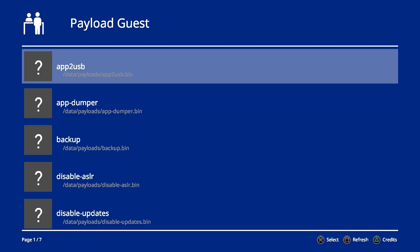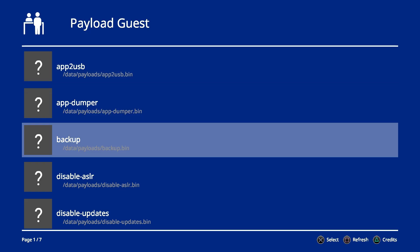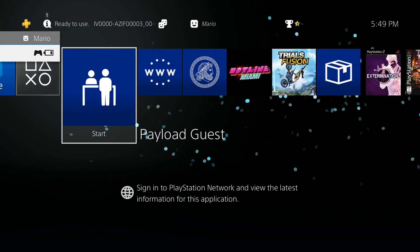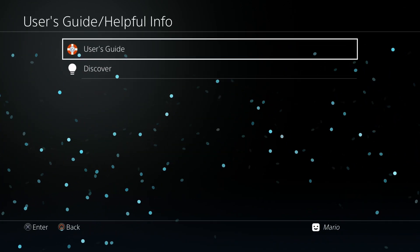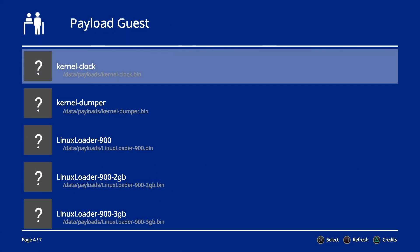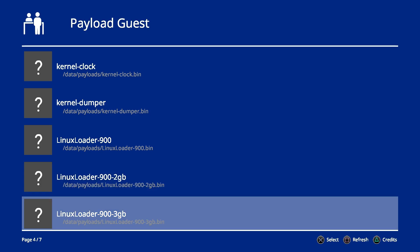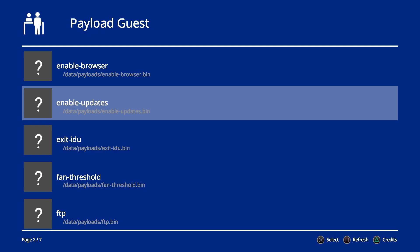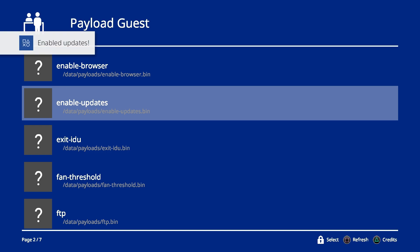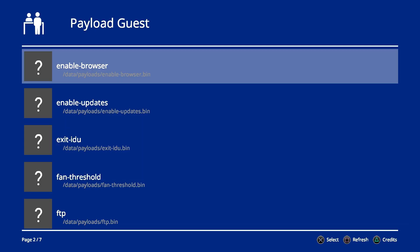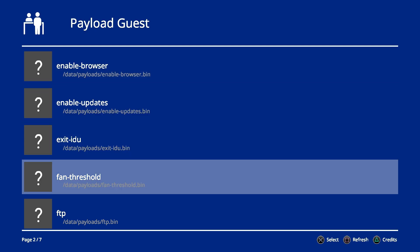Close out of WinSCP and go back to the PlayStation 4 — we don't have to have the FTP server running anymore, so disable that. Now go back to Payload Guest and launch it. It now says '/data' instead of '/mnt' for where everything is, but these are the exact same payloads except they're no longer from the USB drive. This is really cool — all I have to do if I want to run a payload is go to settings, run GoldHEN once, and then use Payload Guest for all other payloads. Let's enable updates as an example — press X and there we go, that's it.